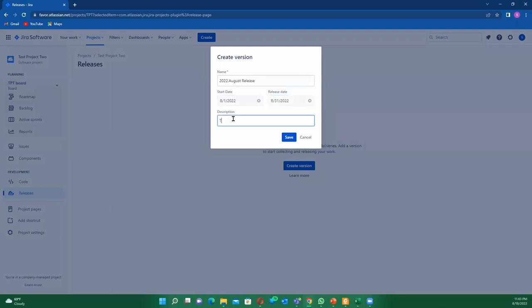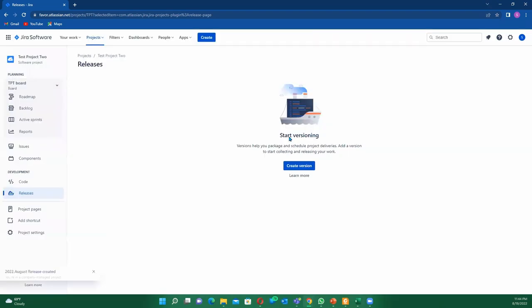We can just have our short description here. One key thing that you need to put under this description is all your sprint goals—your sprint vision, what you're trying to deliver. Maybe it might be phase two, phase three, or phase four of the given project that you are working on. Once you click on save...